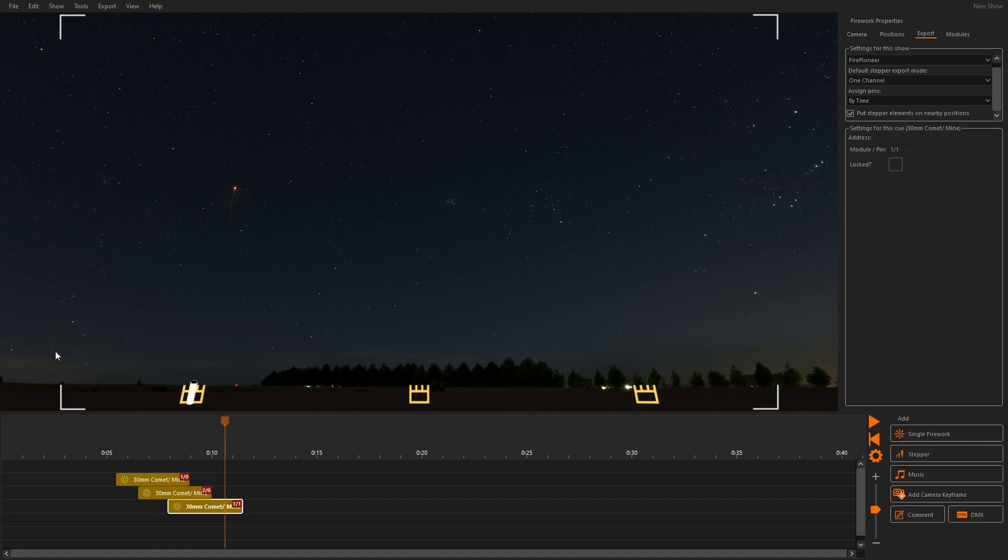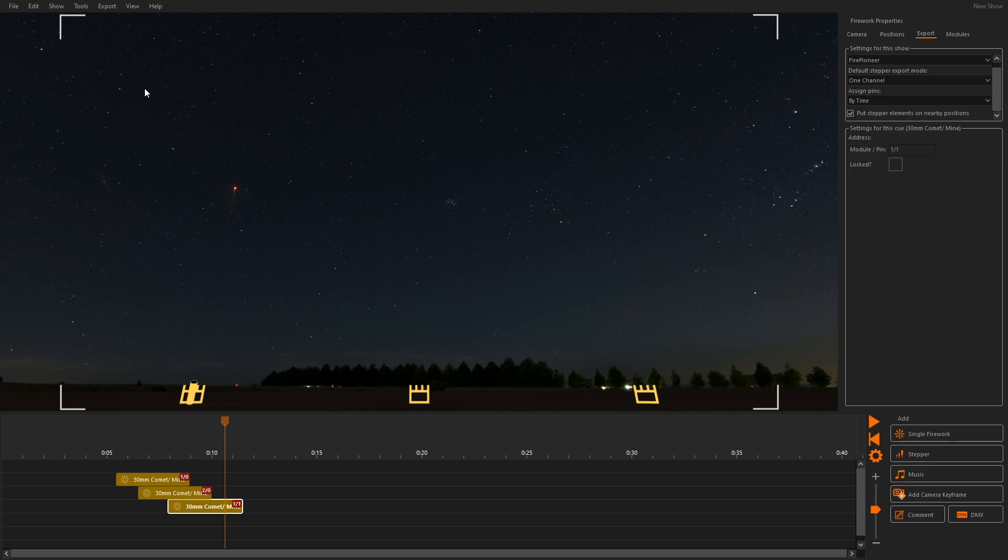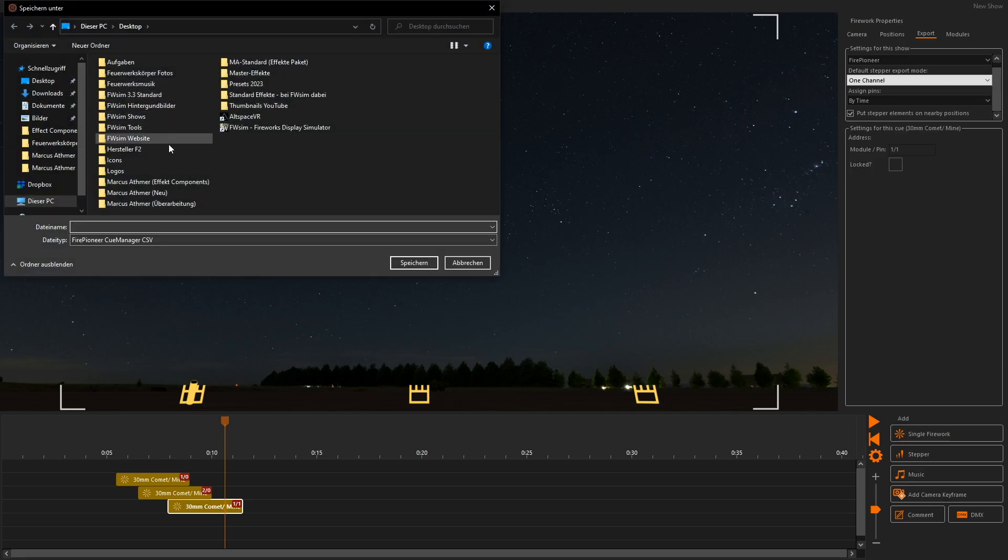Finally, we can use the button Export to Firing System in the Export menu to create a file for our selected firing system.